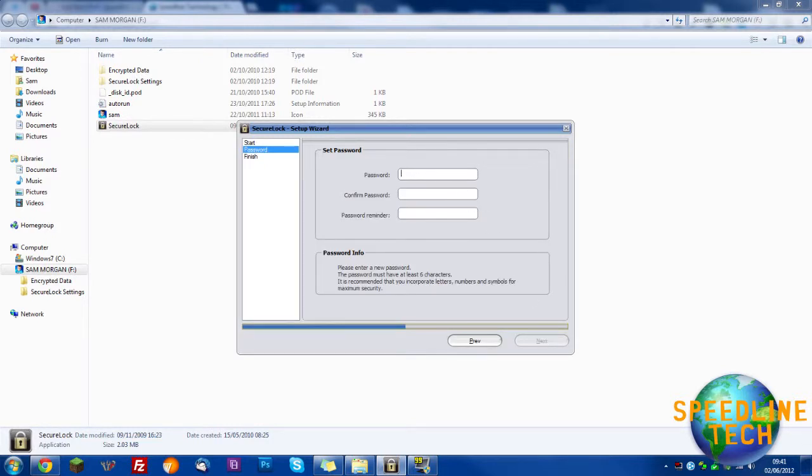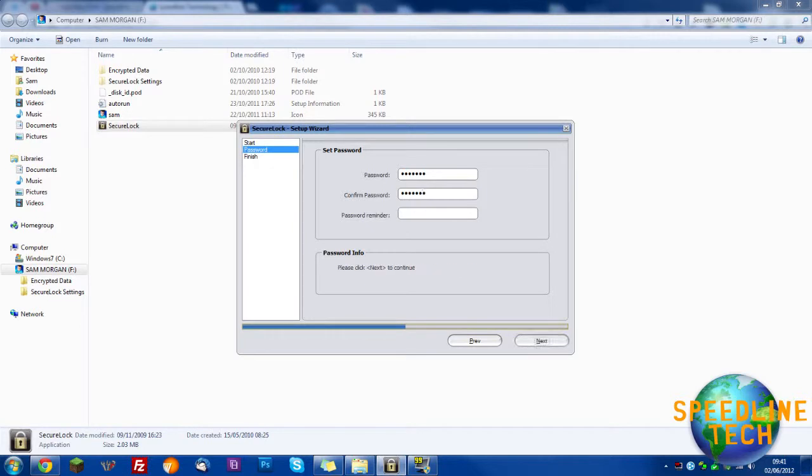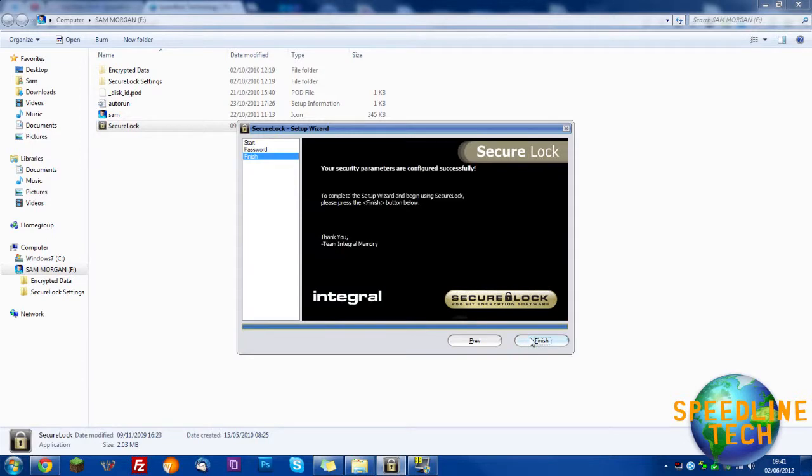And now choose your password. You don't have to put a reminder if you don't want to. Click next when you've typed in your password, and click finish.